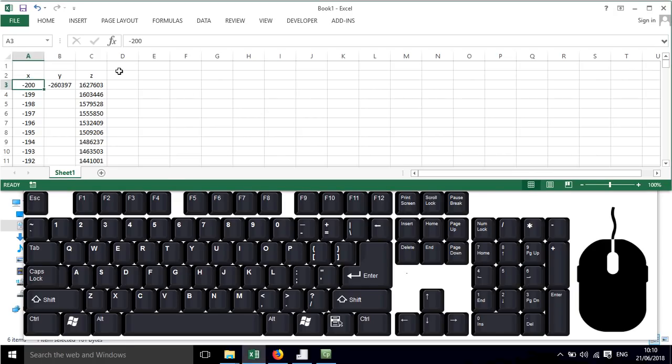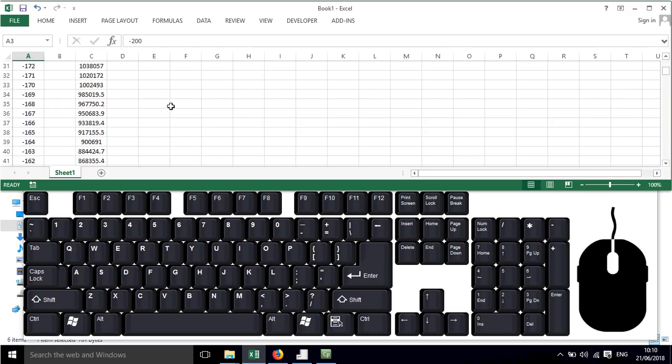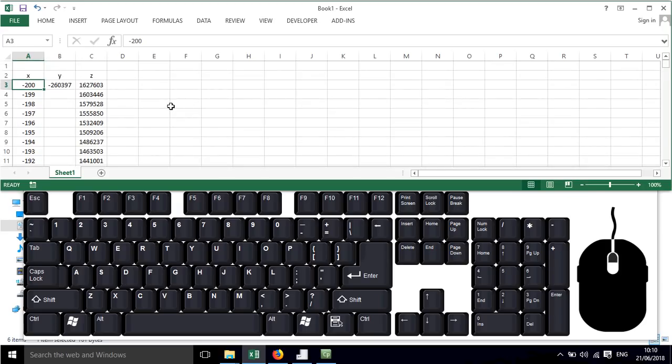So here I have a spreadsheet and often there can be very long columns and you need to highlight things, and it can take a long time to scroll down with the mouse and it's fiddly and awkward.